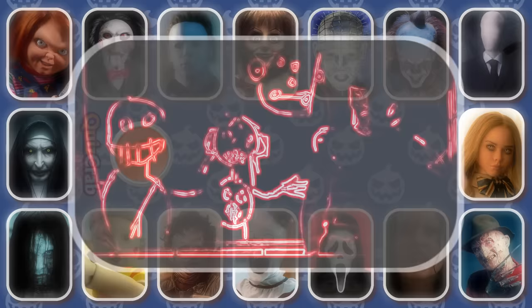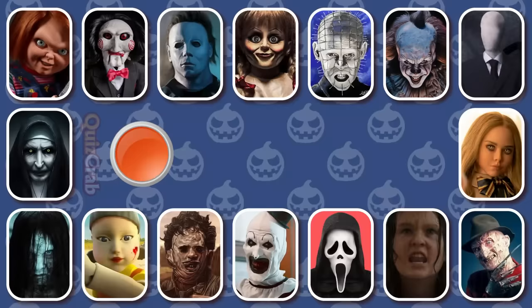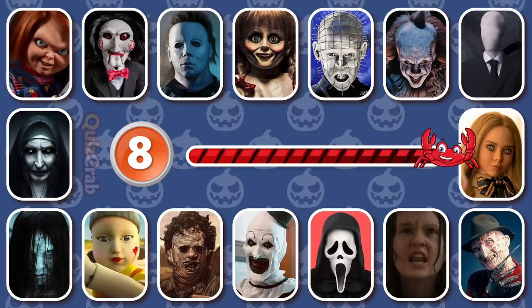It's Samara Morgan from The Ring. Round 8. 'Hi Chris. Who are you?' It's Freddy Krueger from A Nightmare on Elm Street.